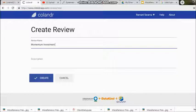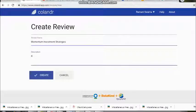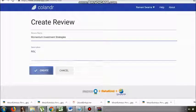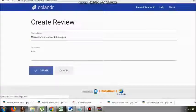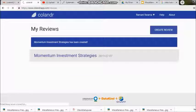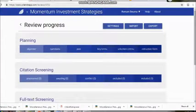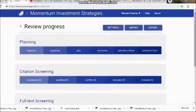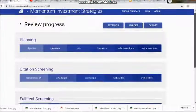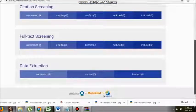Under citation screening you will see: unscreened, awaiting, conflict, excluded, included. You need to include these under the citation section. Prepare your own Excel sheet first until your hands are comfortable, and then I'll show you how to enter data into the online tool.